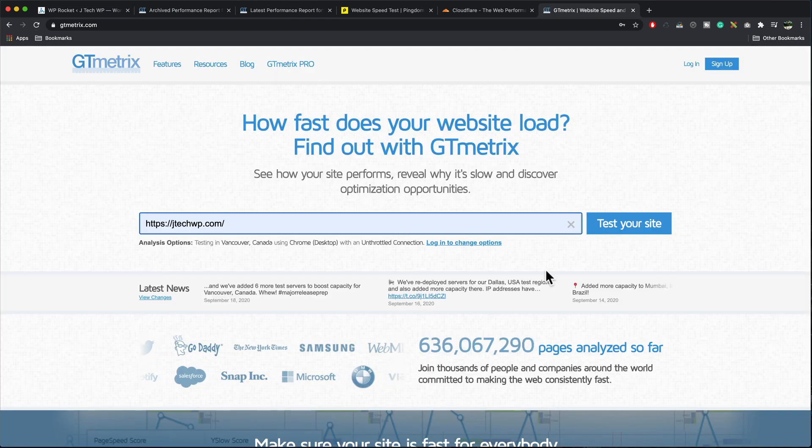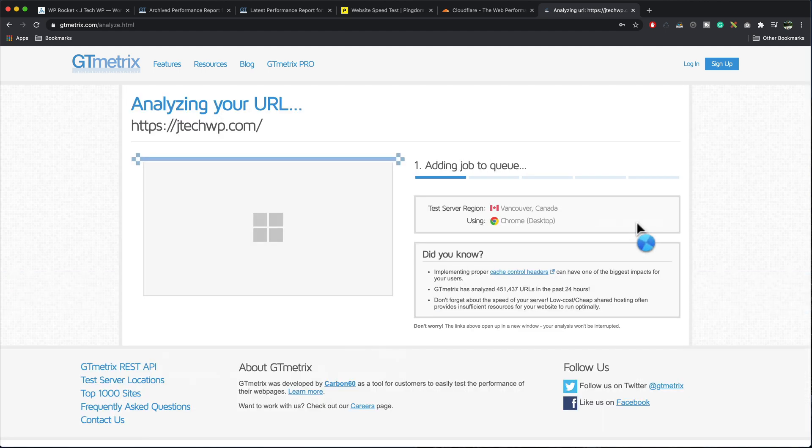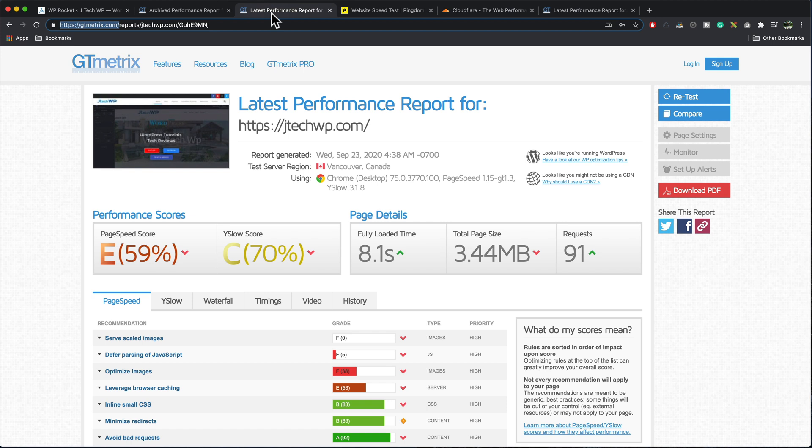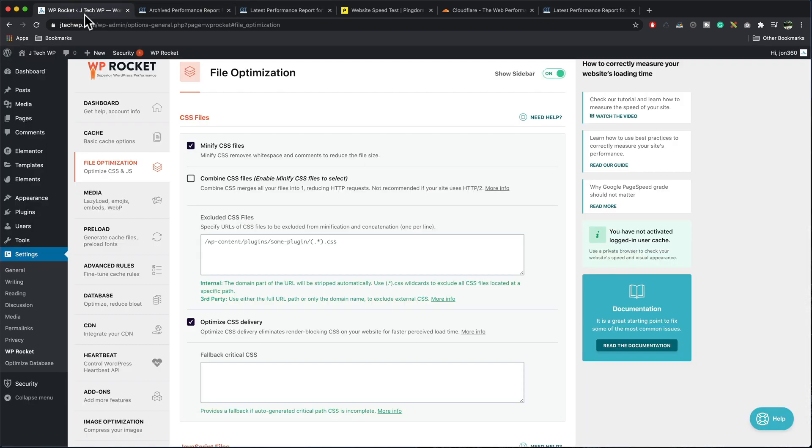I'm now going to run another GTmetrix test to see if it's improved our site. Here's our original rating. Here's after enabling it. And again, there's a little bit of difference in page size. What I'm going to do now is carry on and enable a few more options.